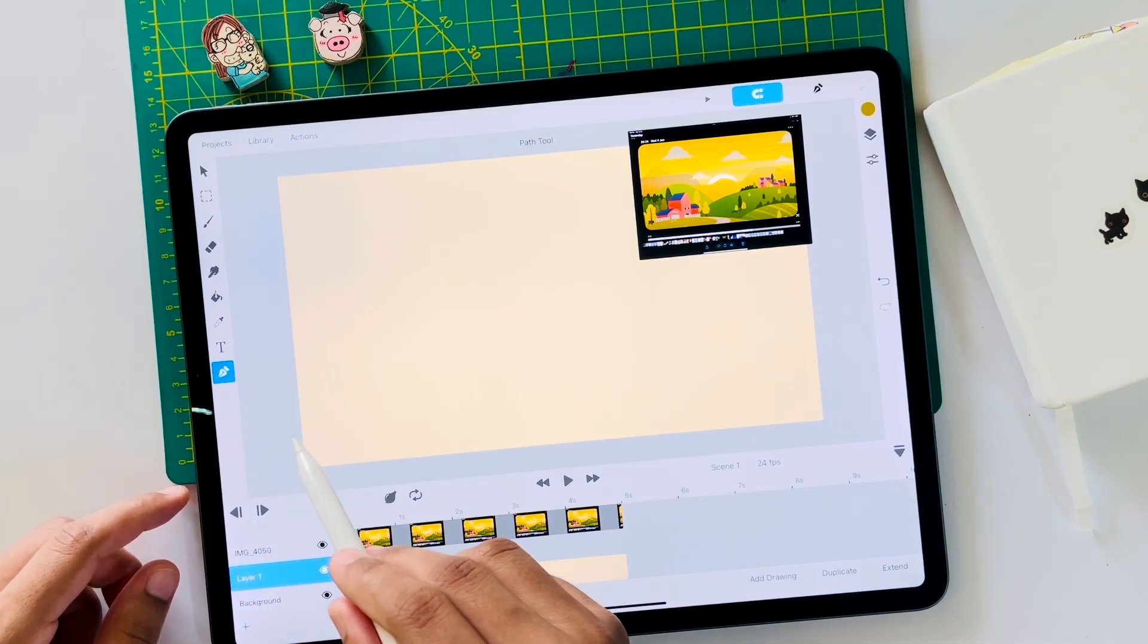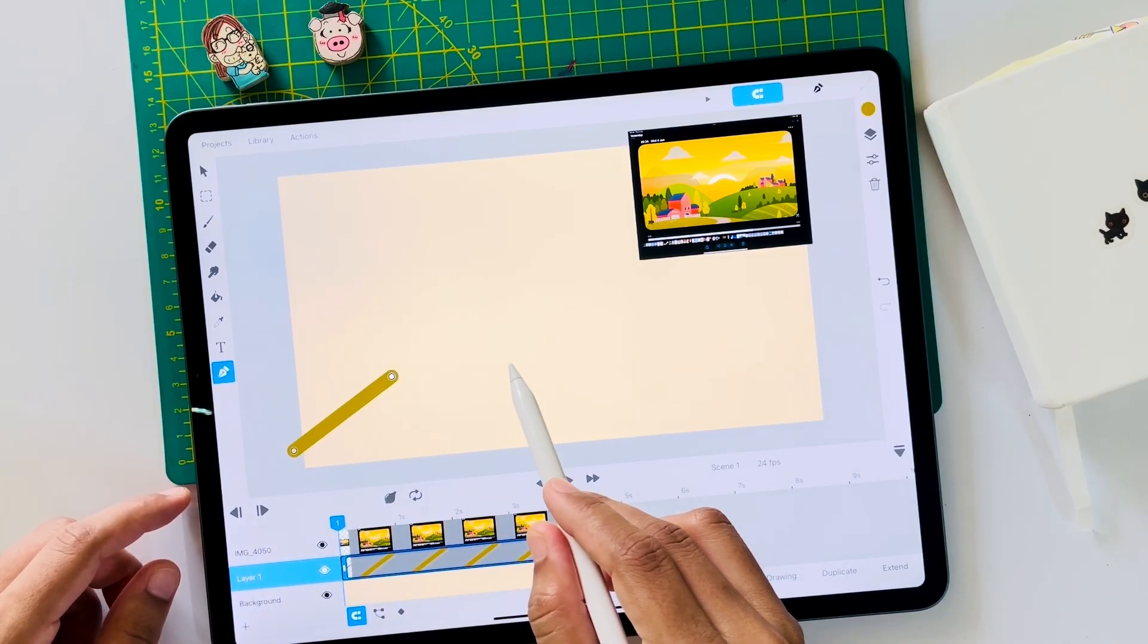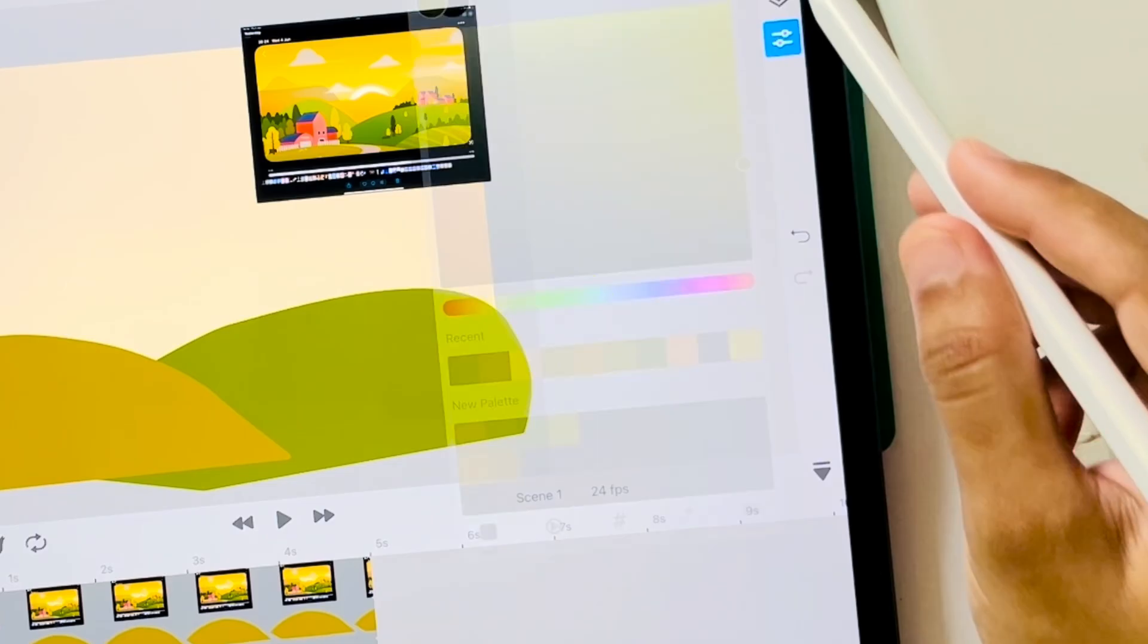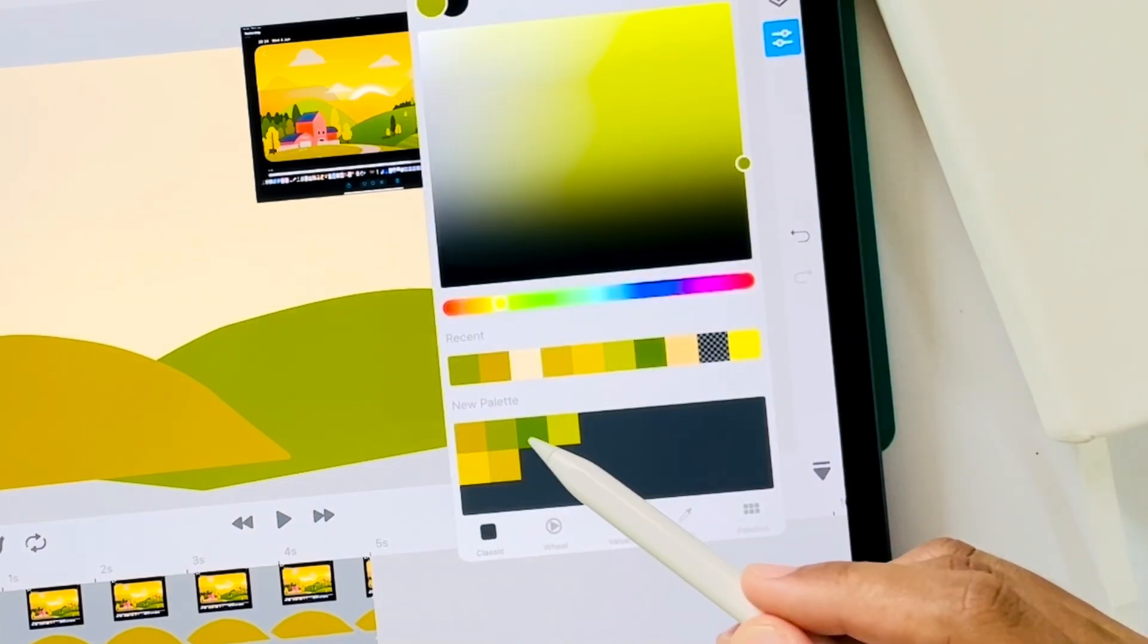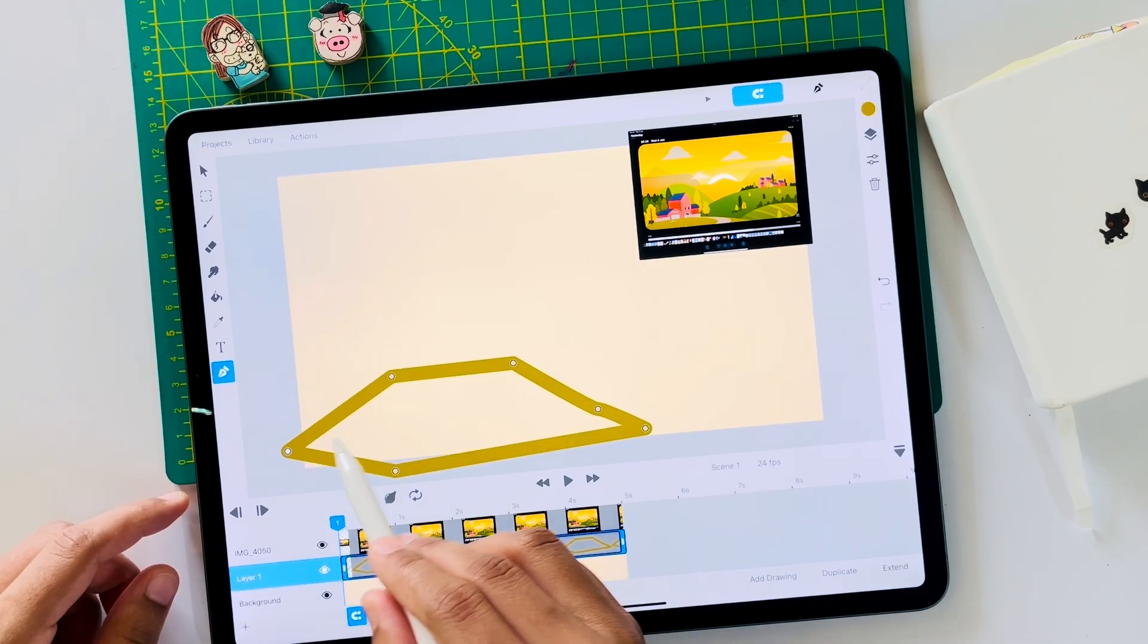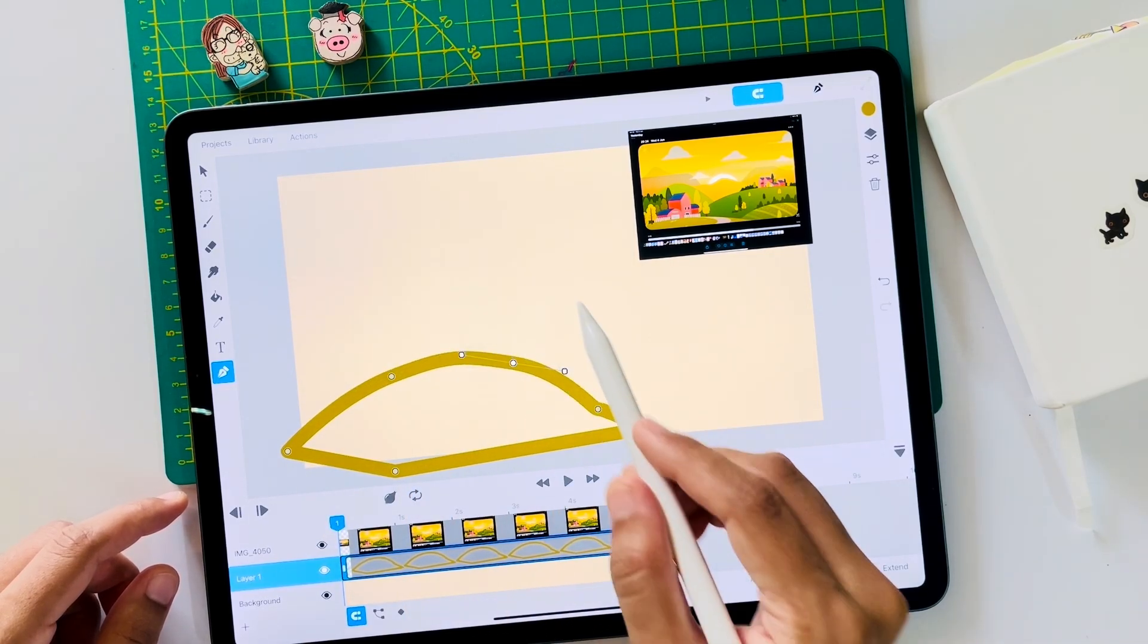Now on a new layer using the path tool, draw a vector curve. I have a small color palette where I have saved the shades I want to use. This is one way of drawing vector shapes.